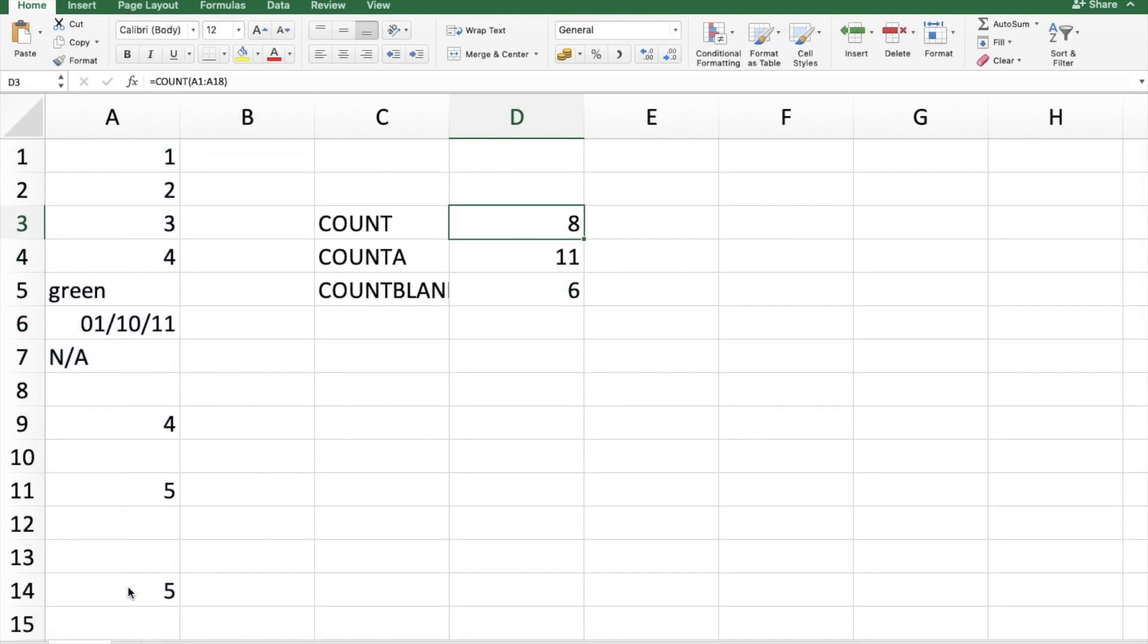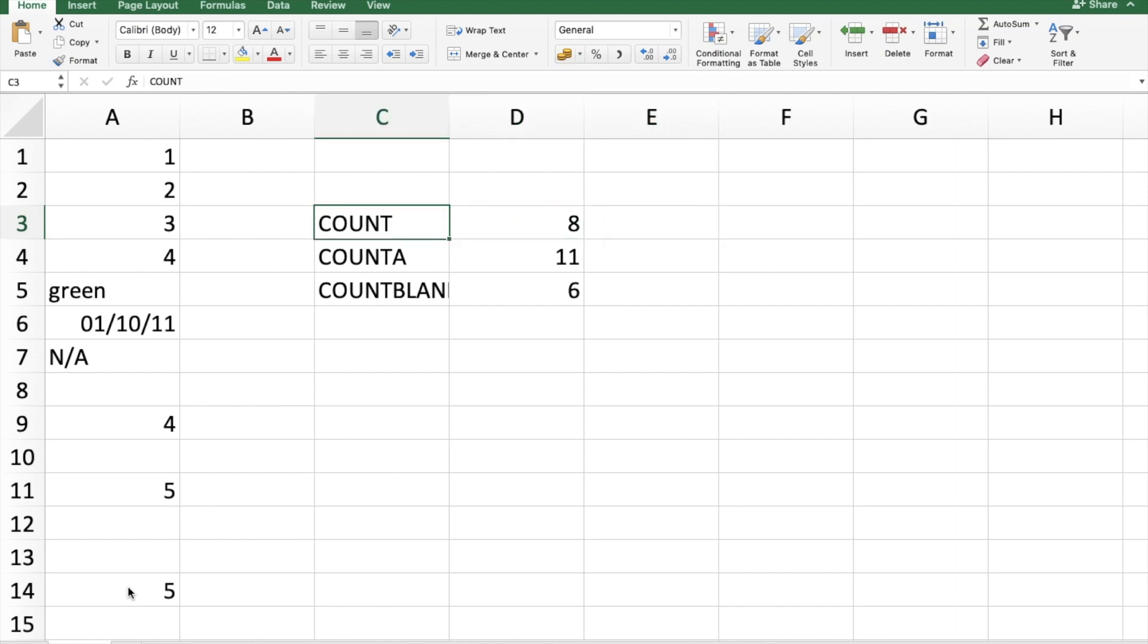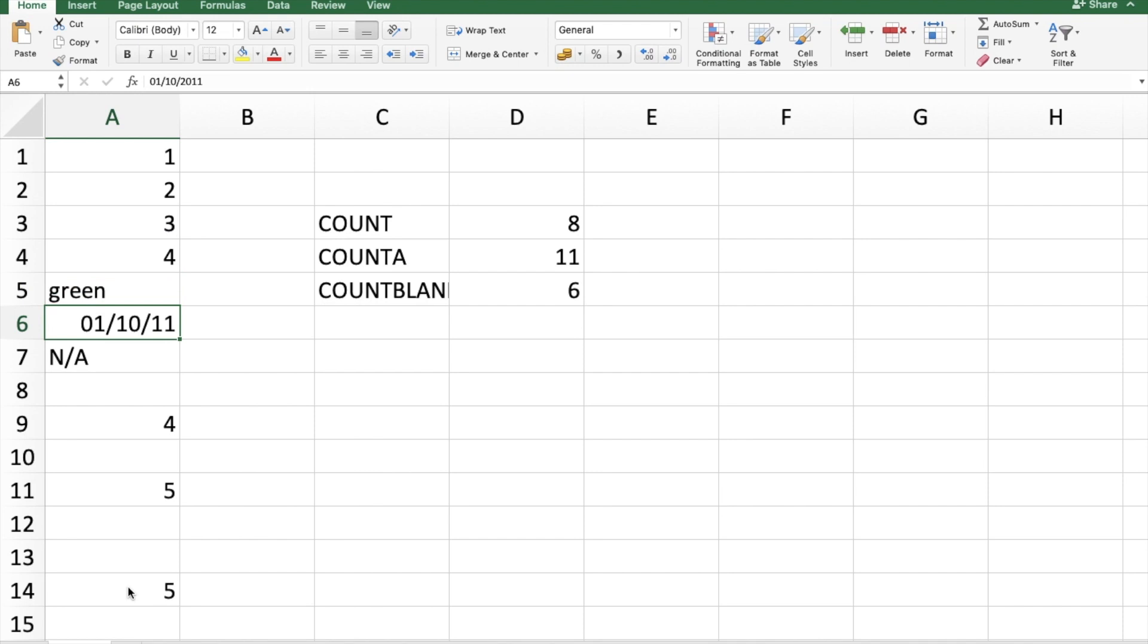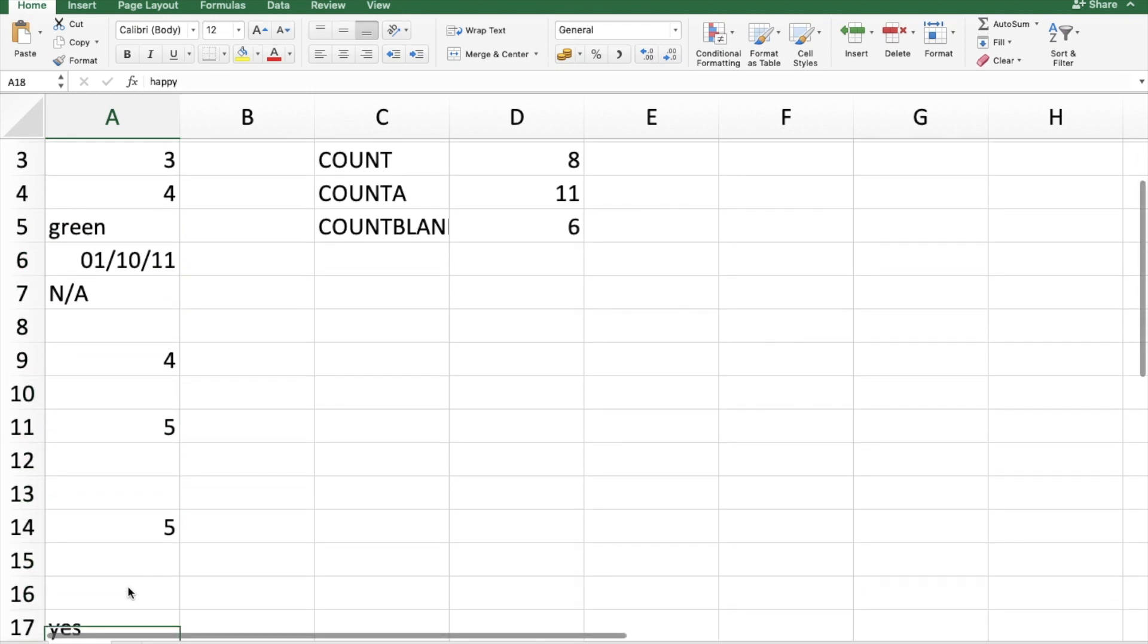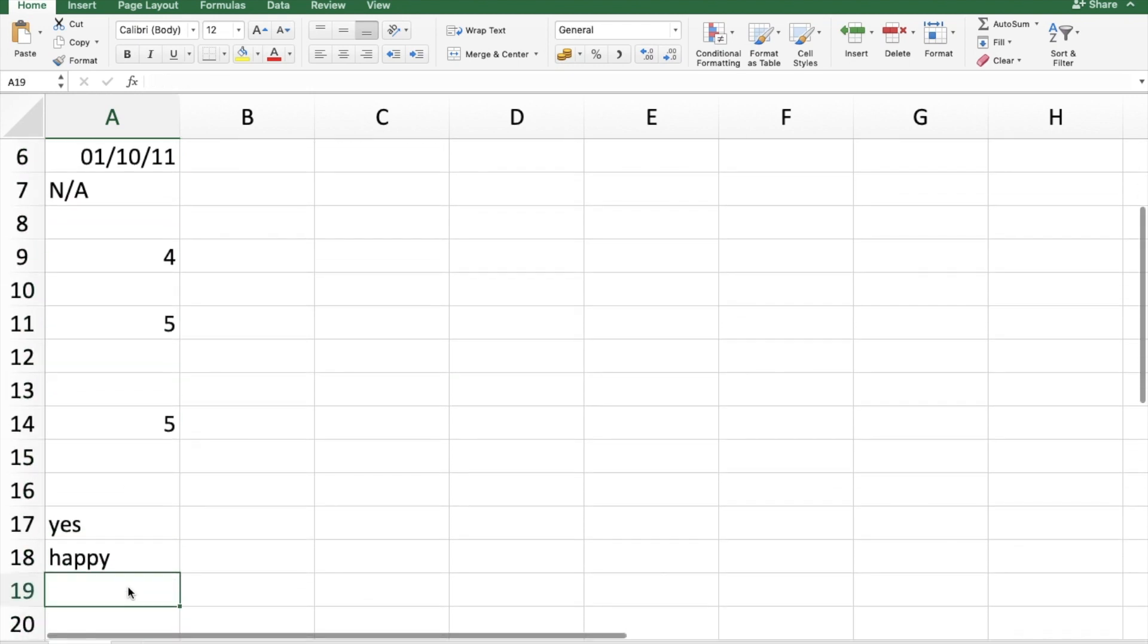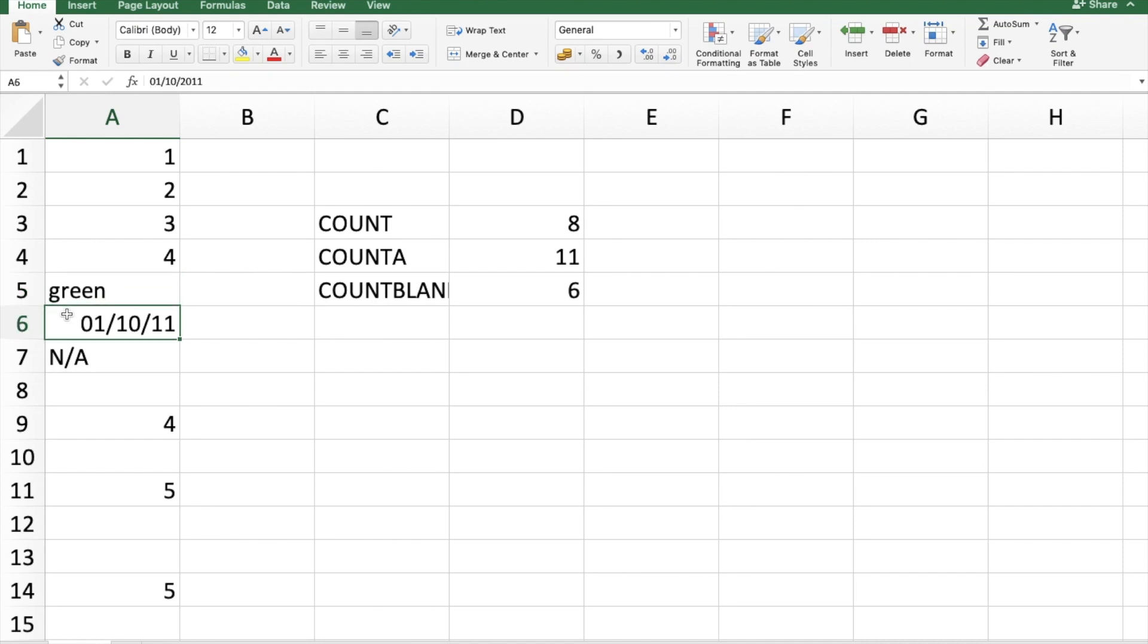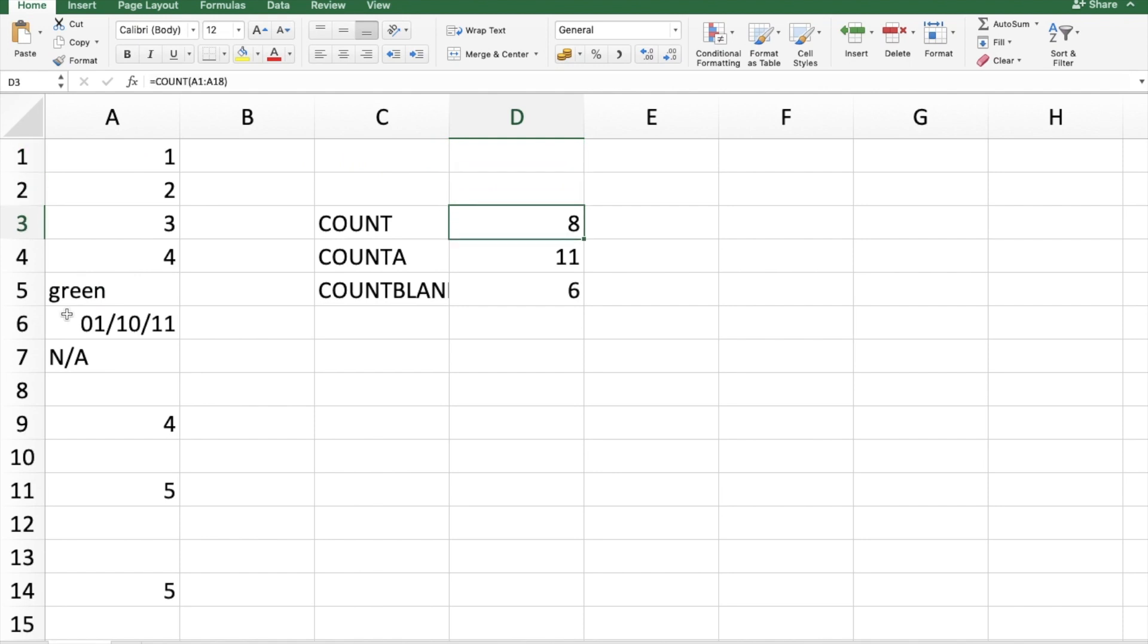See, all three have different answers. So what COUNT is doing: COUNT is only counting the numeric values and date values. So 4, 5, 6, 7, and 8—so eight are the numeric and date values. In this range, it has excluded the text values and the blank values. So COUNT only counts the date and numeric values.